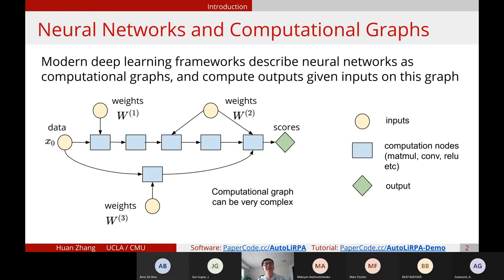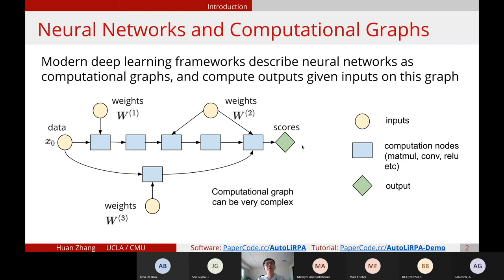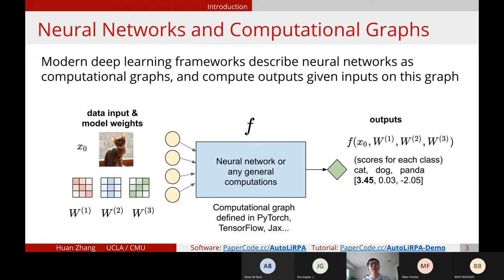On the graph, we have the data and the weights as input, and we have some computation functions. Eventually we get the final output — for example, the prediction scores. For a normal neural network deep learning framework like TensorFlow or PyTorch, we define this computational graph and give inputs — the data and the model weights — to get the prediction output.